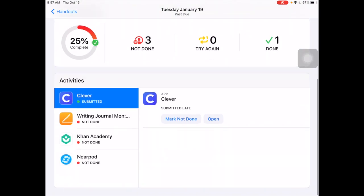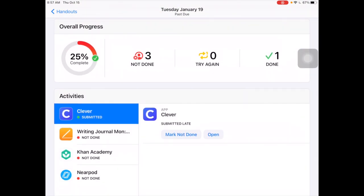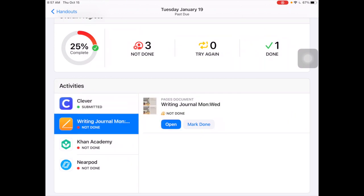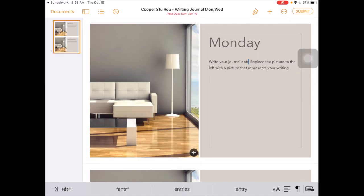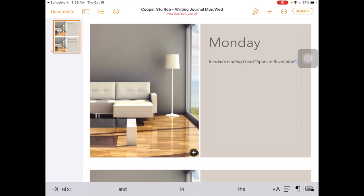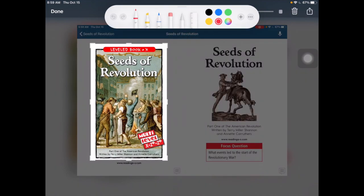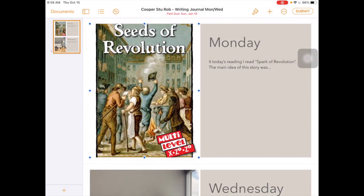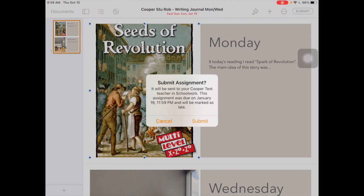With that marked as done and four assignments total, I'm 25% complete. Next, I need to do my writing assignment — I click on it and it gives me the option to open up the template. I start editing my document as a student, and when I'm ready I can hit Submit, because Pages knows this came from an Apple Schoolwork assignment.